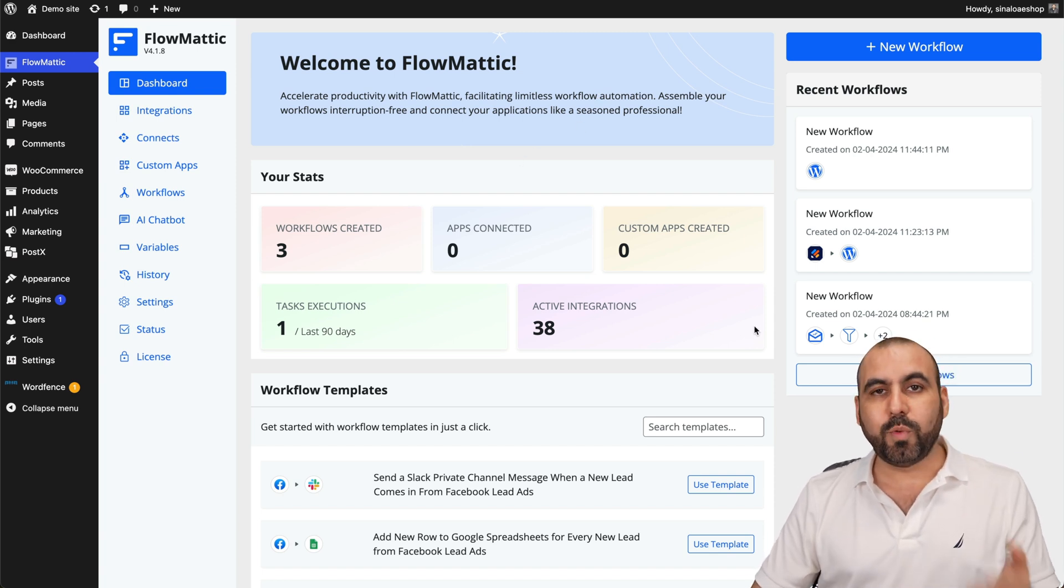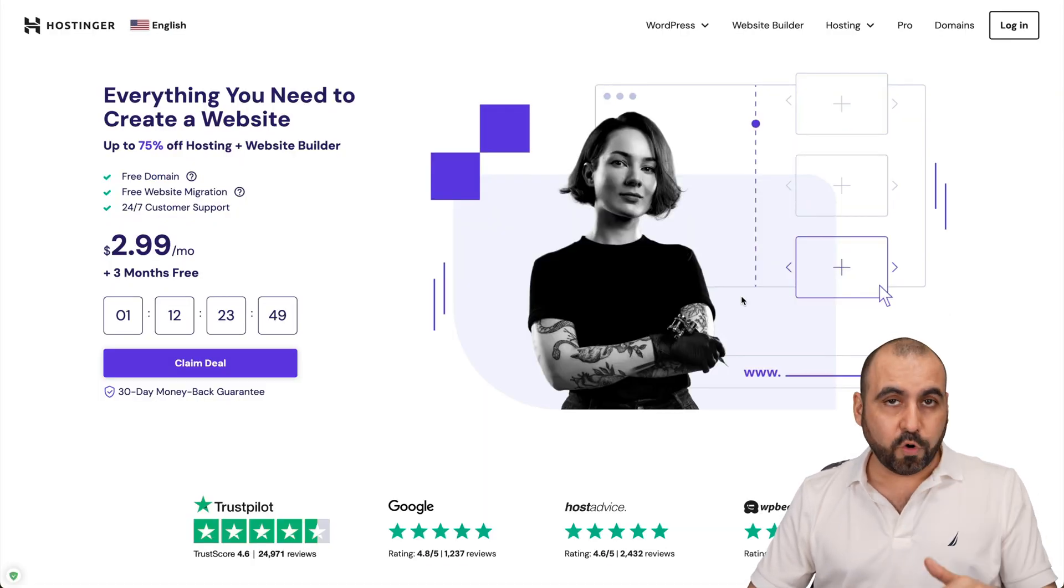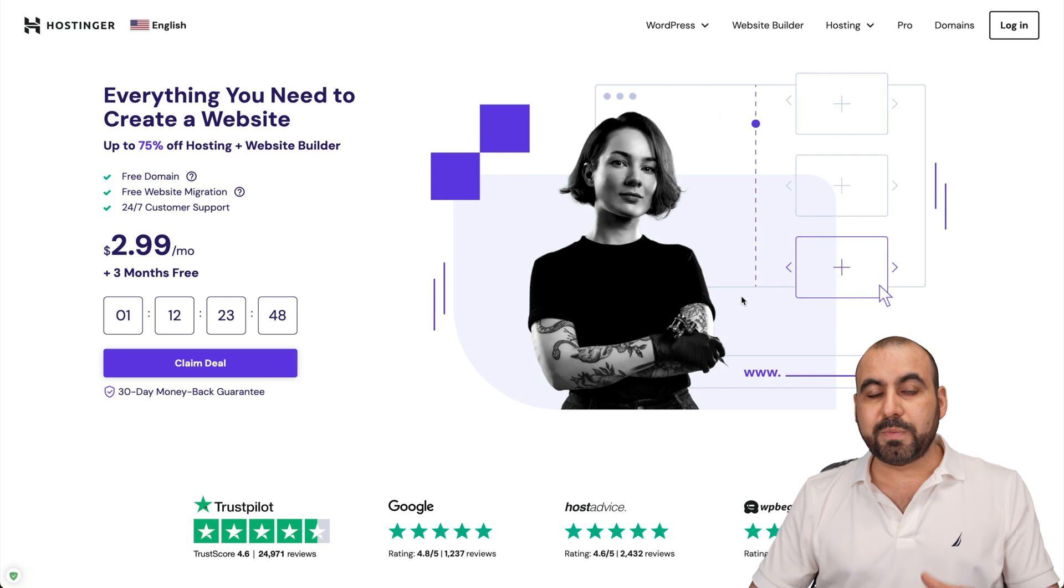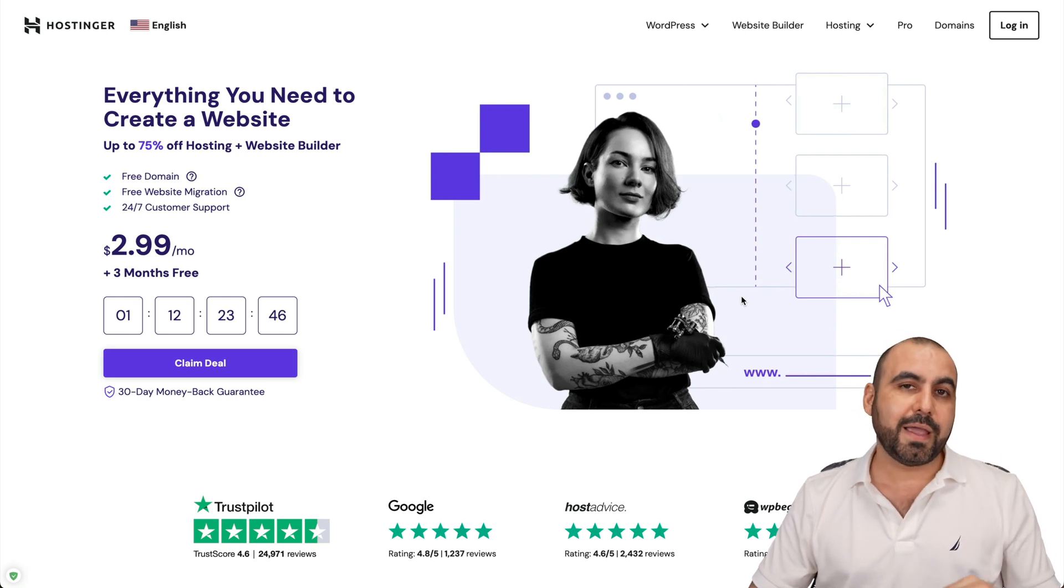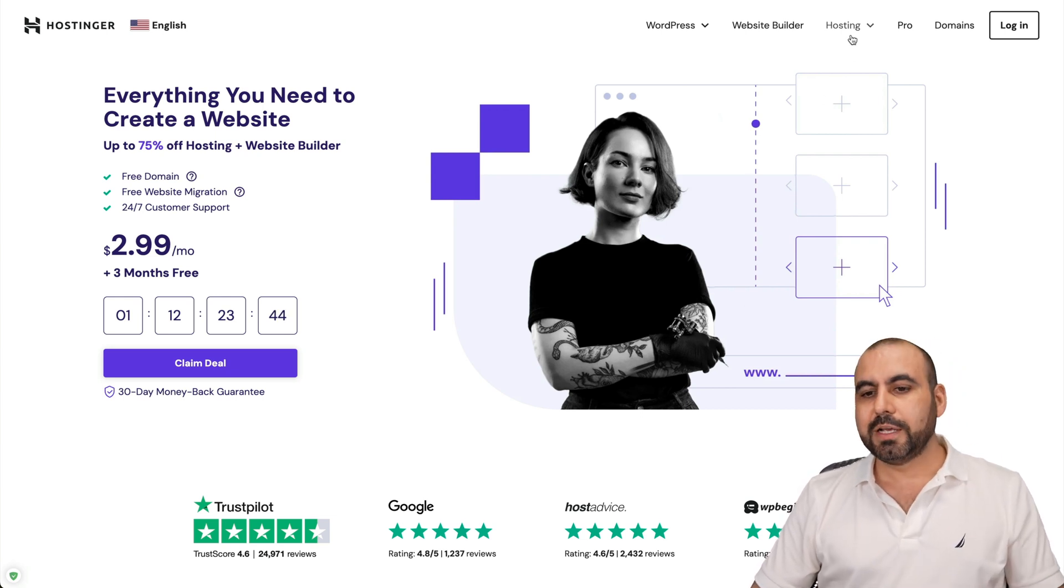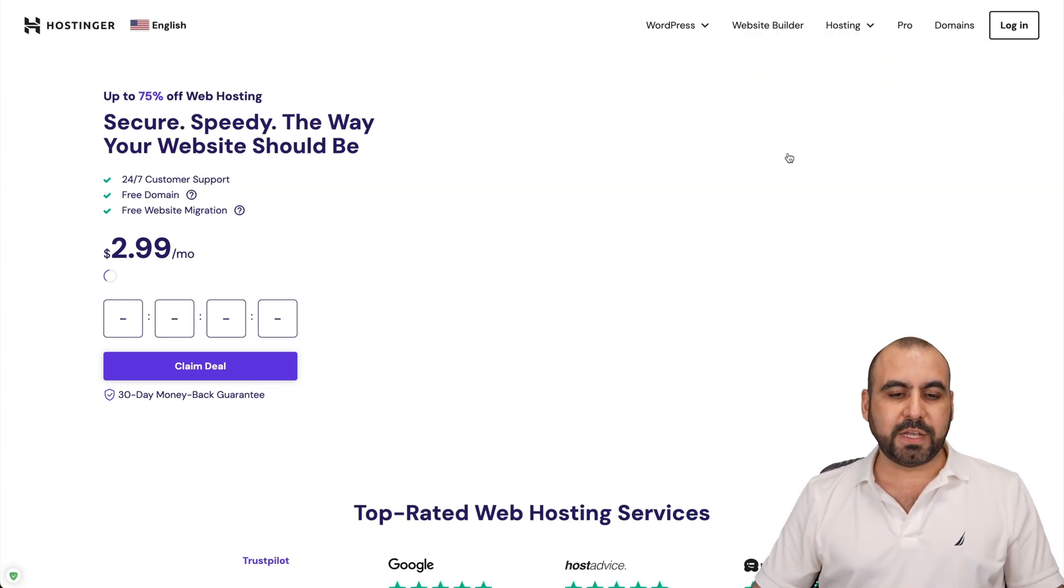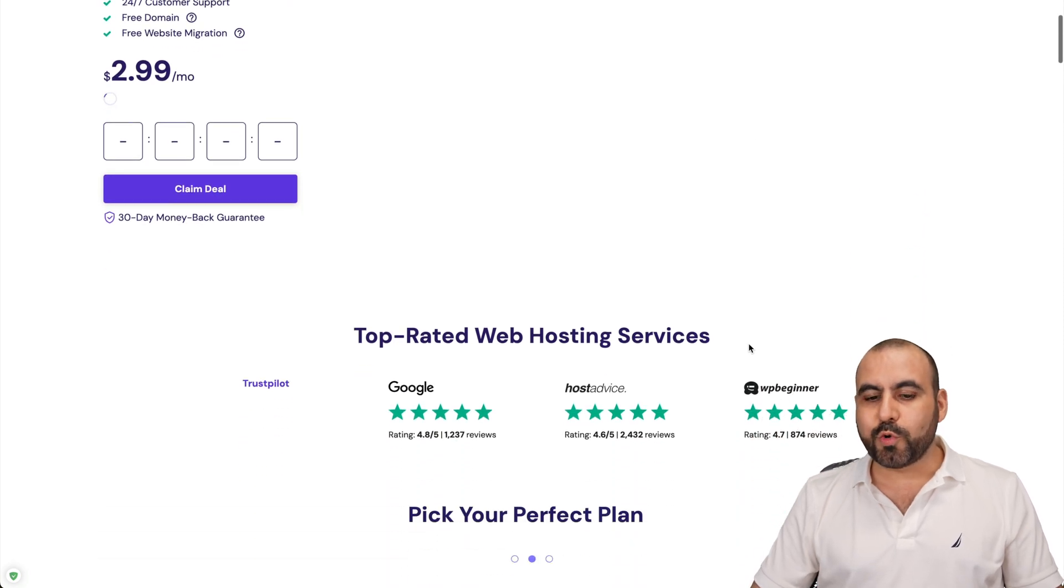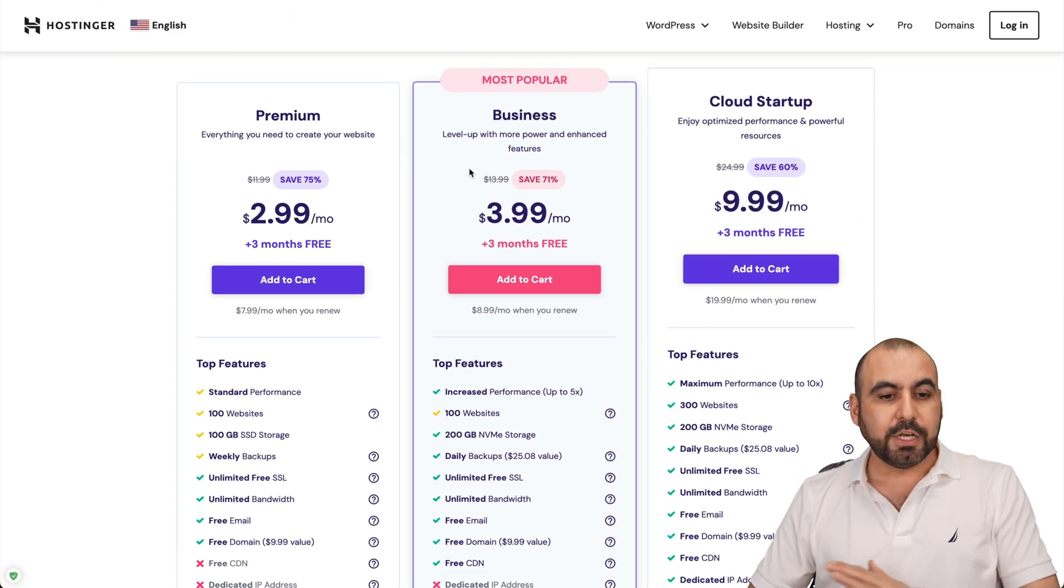Before I show you how to use it, let me show you the sponsor for this video, which is Hostinger. They provide affordable shared hosting plans that you can start using right away and create your WooCommerce stores. So let's go into hosting, go to web hosting, and I'm going to show you an extra discount coupon code that you can apply to your plans.